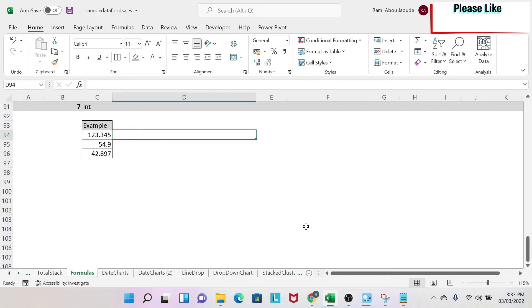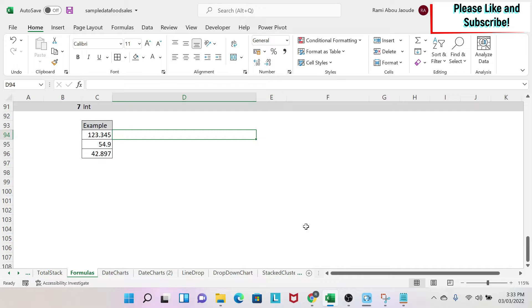In previous lessons, we saw different ways to round numbers up and down using ROUND formulas: ROUNDUP, ROUNDDOWN, CEILING, and FLOOR. Another quick and dirty trick is to use the INT formula. Basically, what it does is